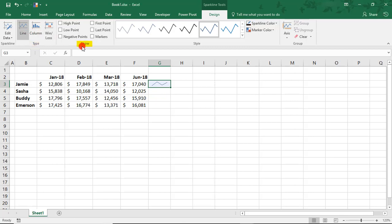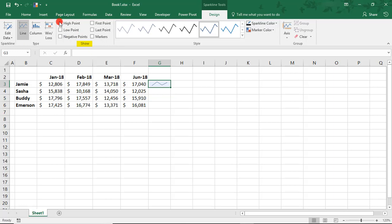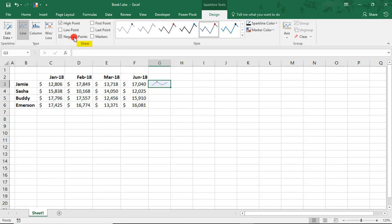Here where it says Show, this refers to the markers in your Sparkline. For example, you can decide to show a marker on the high point.